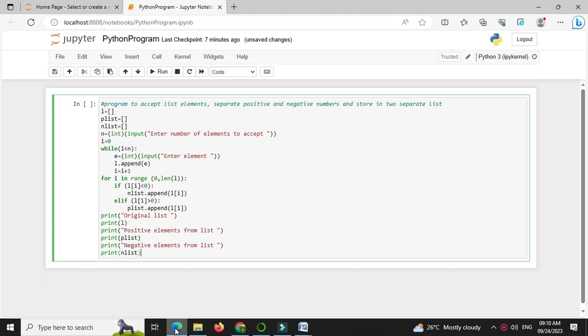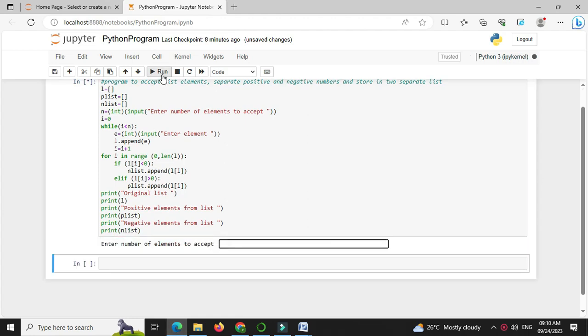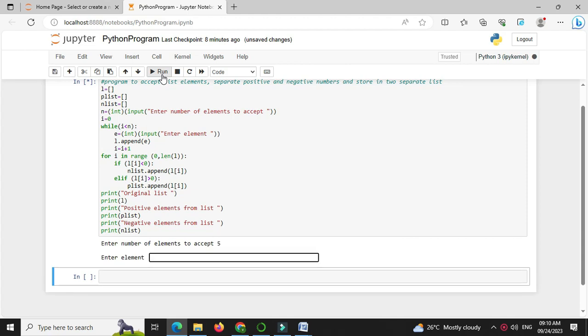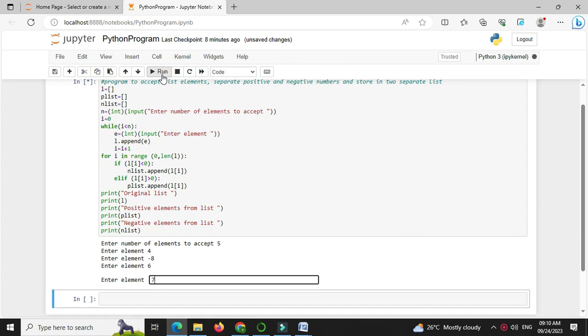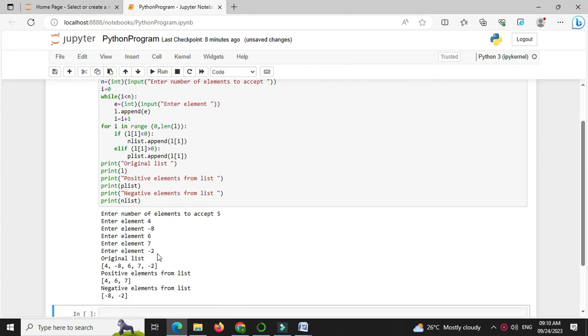And we will execute this, I will enter number of list elements as 5 and I will enter the elements. Here it will print original list element as 4, minus 8, 6, 7, minus 2, positive element from the list is 4, 6, 7, and negative elements from the list is minus 8 and minus 2.